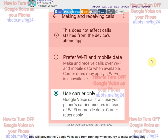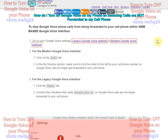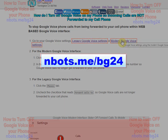From this moment forward, Google Voice will no longer intercept an outgoing call that you're making from your cell phone, and your default carrier will automatically be chosen for making outgoing calls. Now, to prevent Google Voice phone calls from automatically being forwarded to your mobile device, you can do this either within the legacy Google settings or the modern Google Voice settings. I'll show you both.